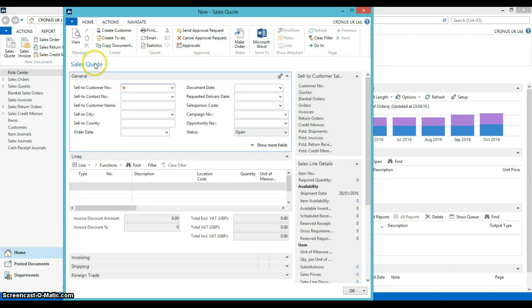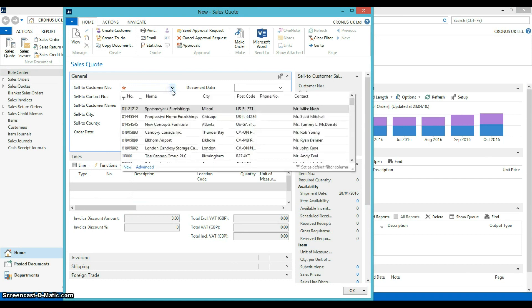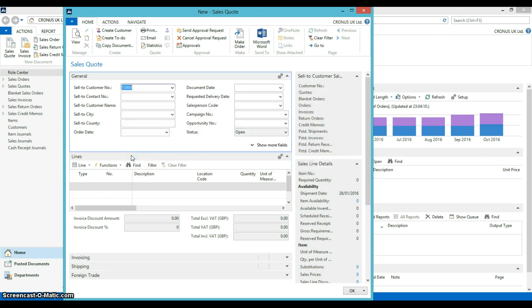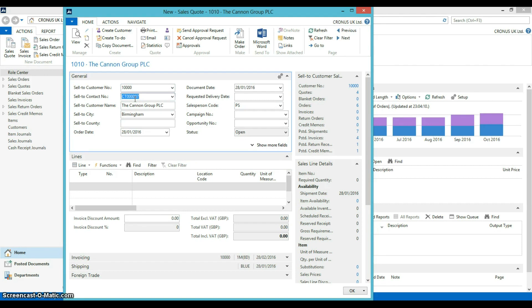Here is the sales quote form. By clicking on the dropdown button for the customer, we can find the customer very easily. Select the Canon Group and go to the next tab.